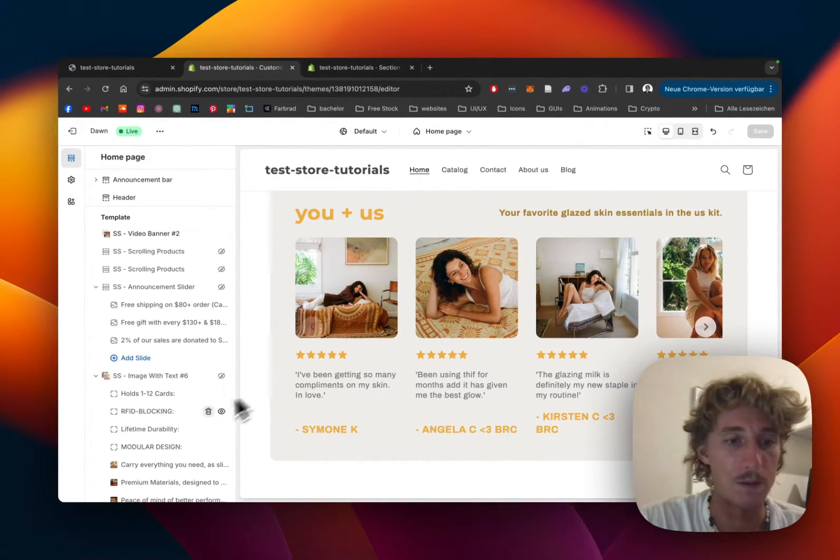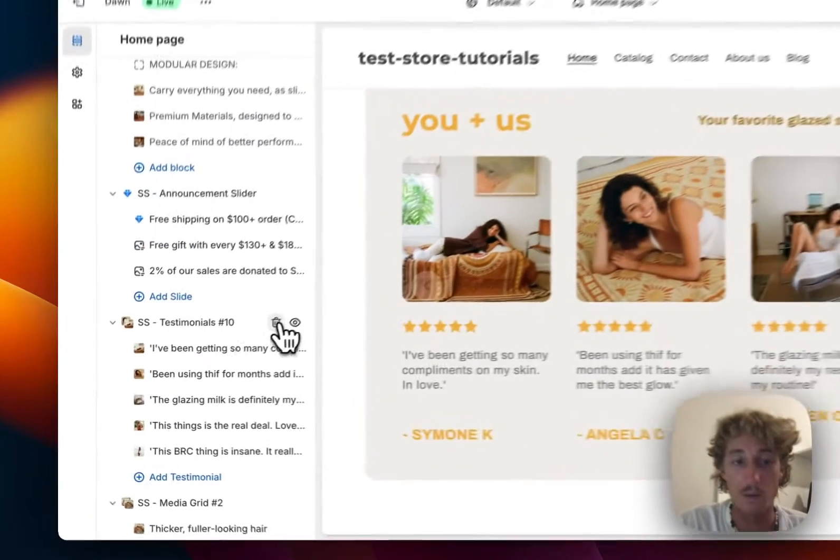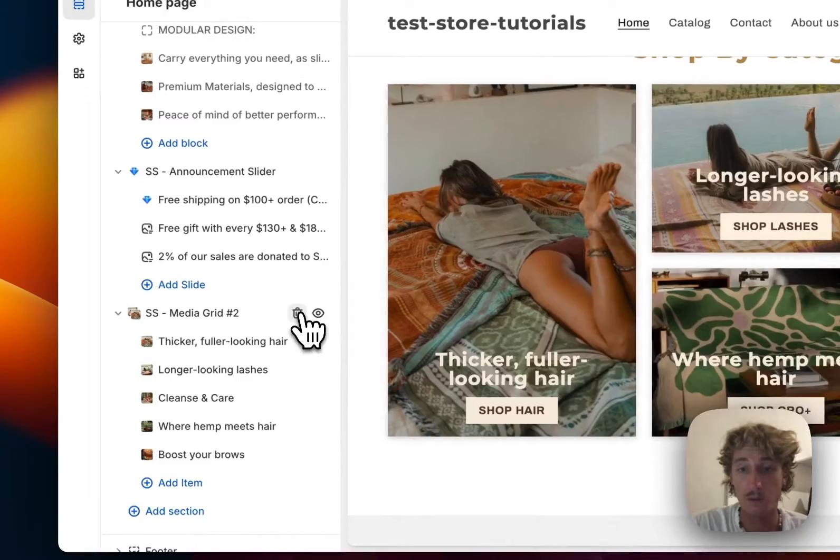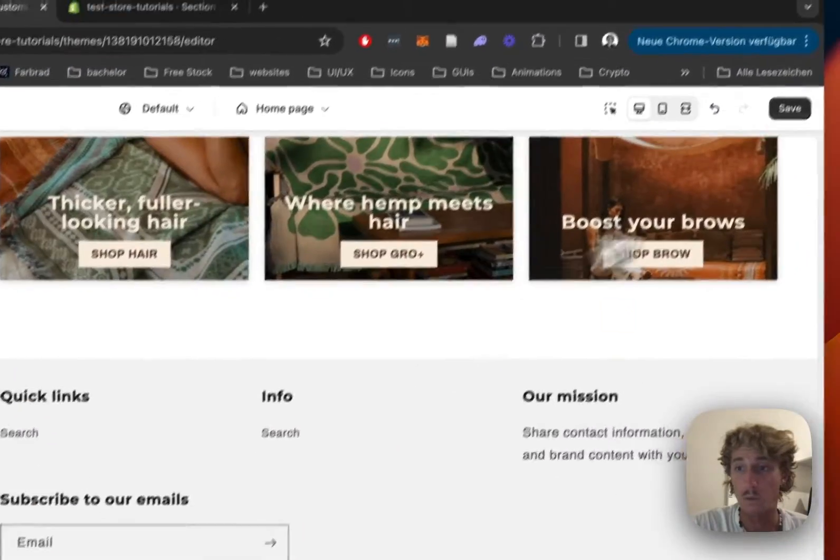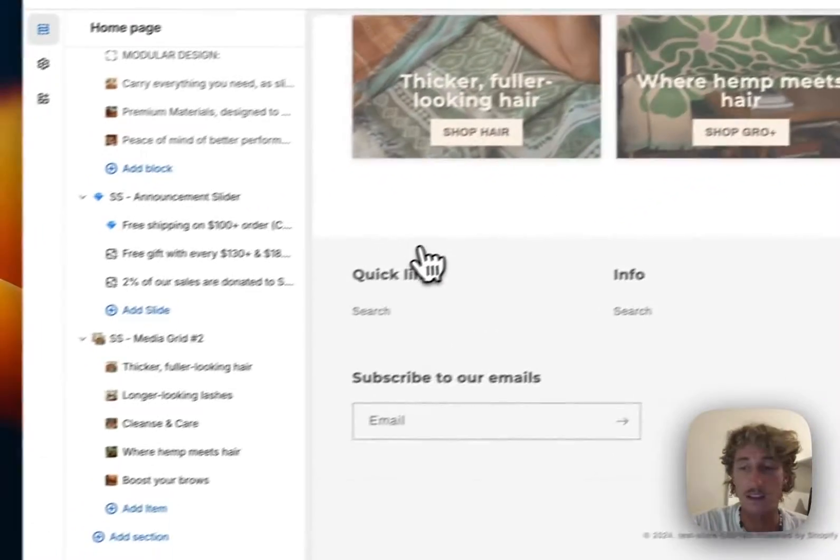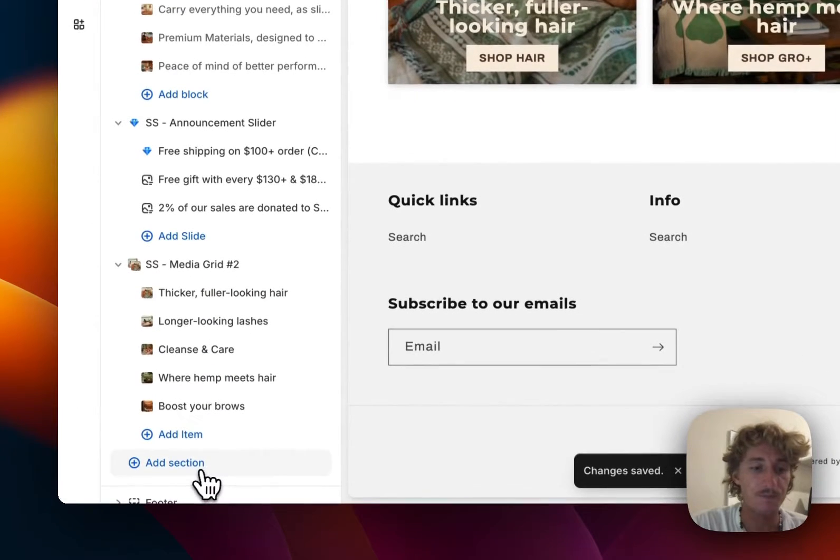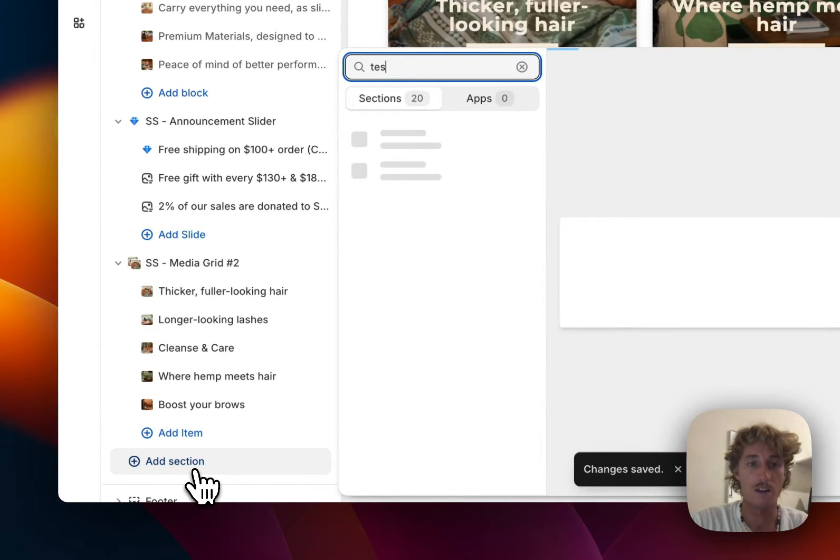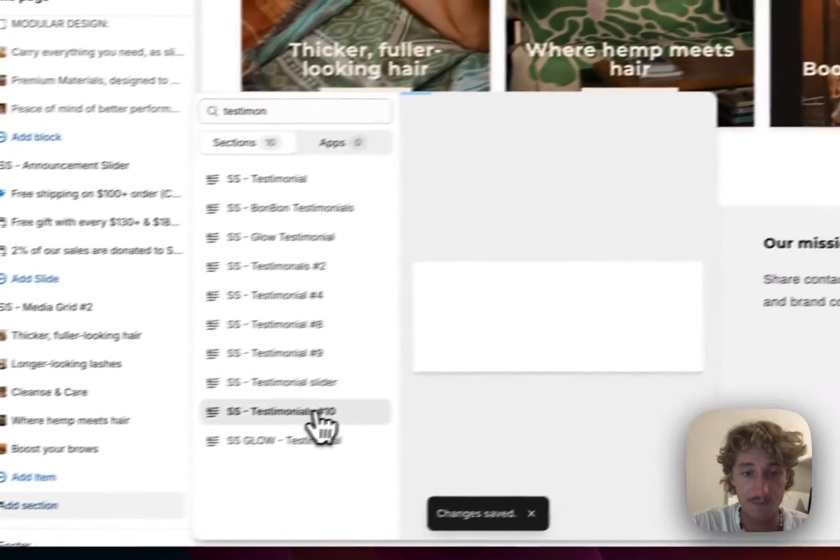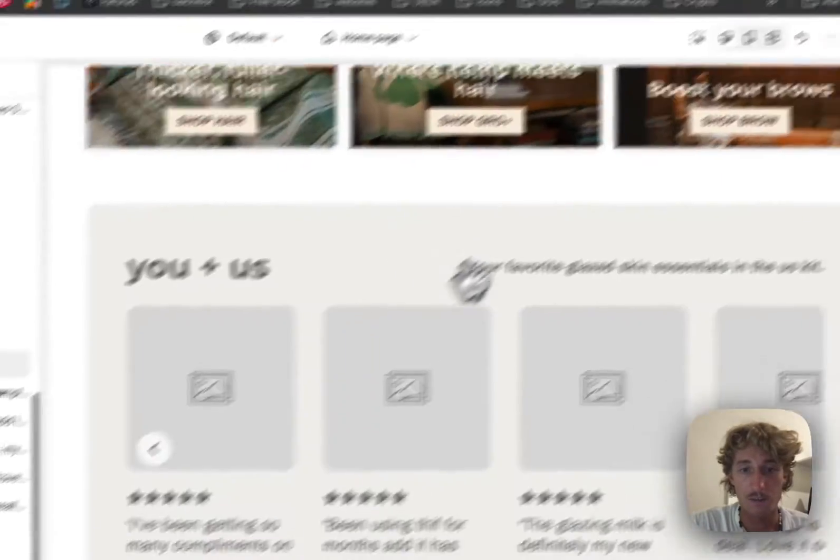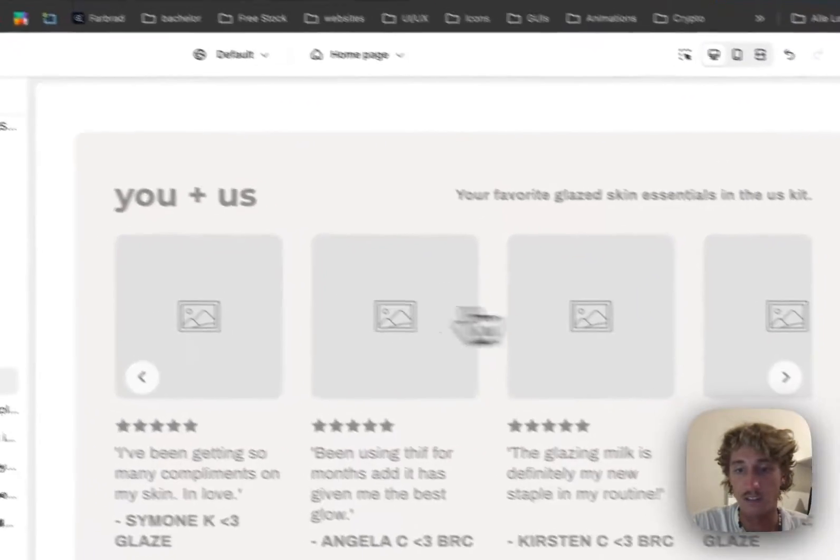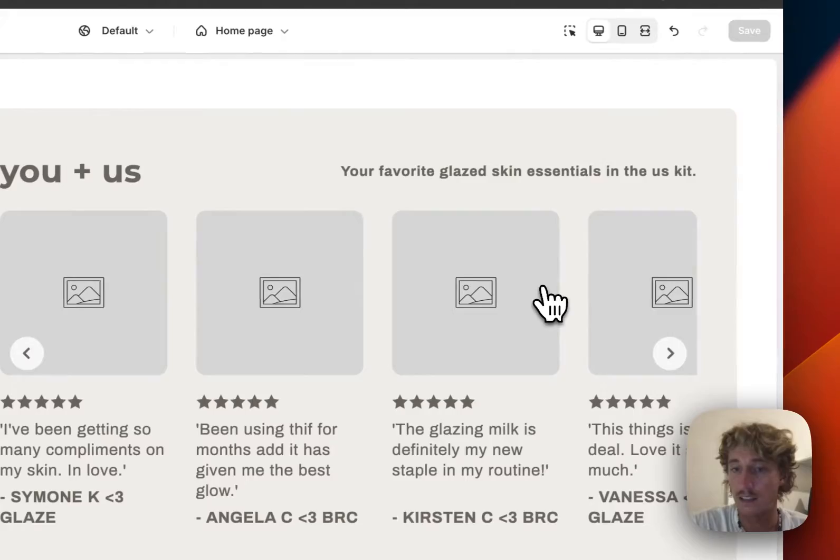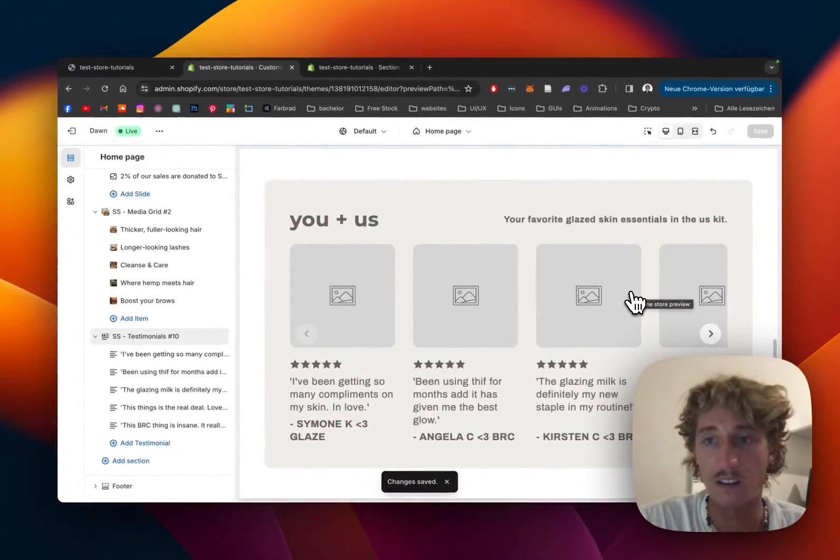I'm gonna remove this one and start completely from scratch. We'll look for Testimonial 10 - there it is. Let's save it so we don't run into any errors.